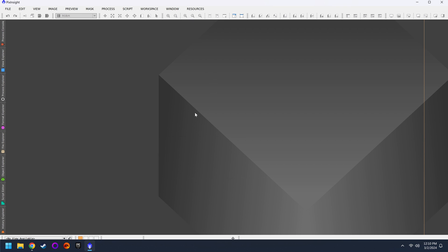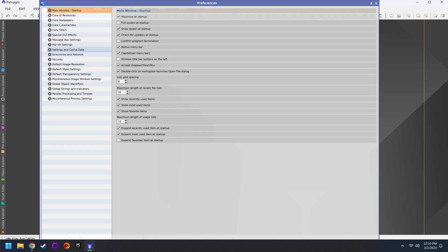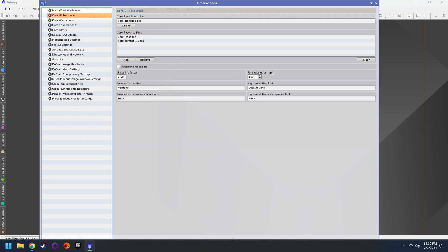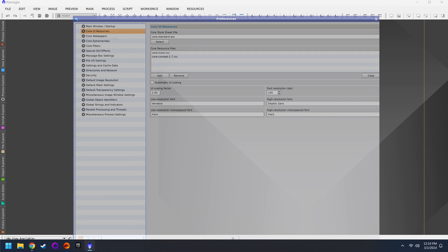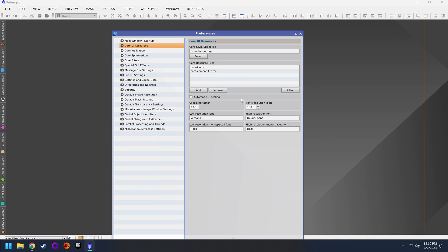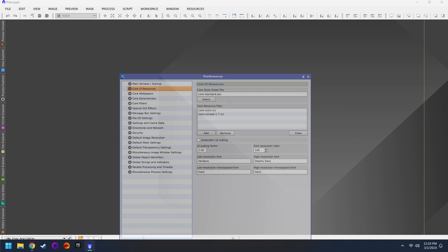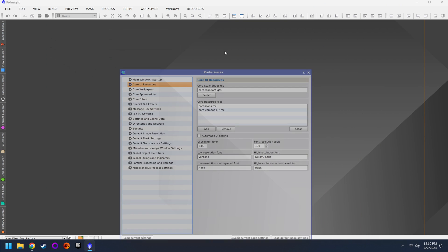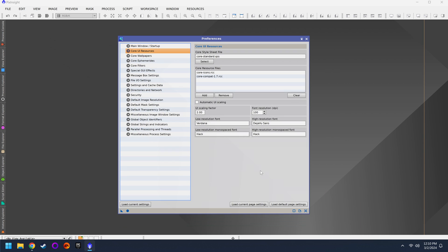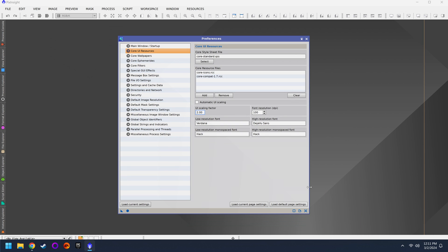I realize that some of you still need to fine tune your UI scale. So just go back to Edit, Global Preferences, Core, UI Resources. We can now adjust the size of this window. We really gotta adjust it I guess. There we go. So if you have to, keep trying different scaling factors until it looks good and then we'll be just about done for today.